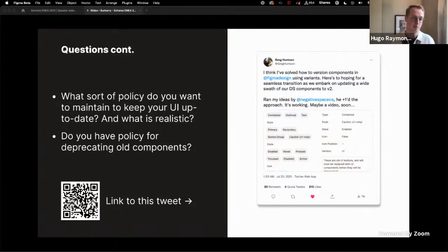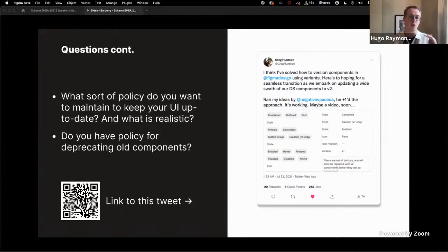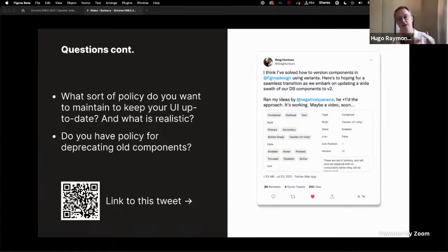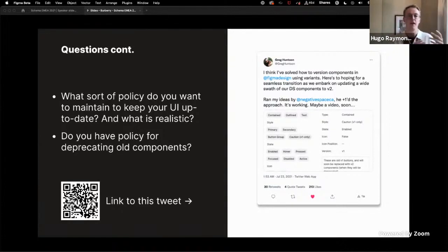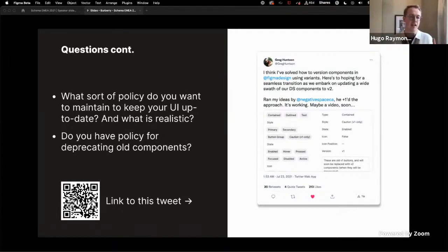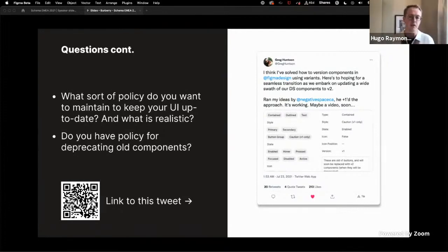Essentially, he manages version numbers actually as a property inside of Figma, and as long as all of the different elements that sit inside your component maintain a consistent naming convention, as the version changes, if a designer then updates to the latest version of a component, they will be able to maintain their overrides.